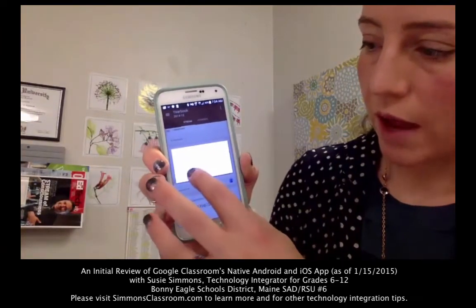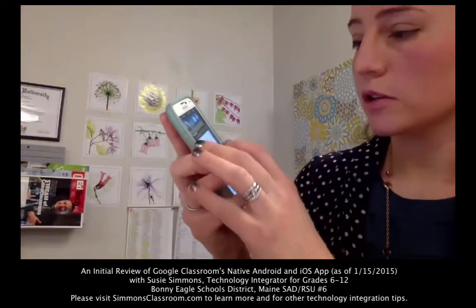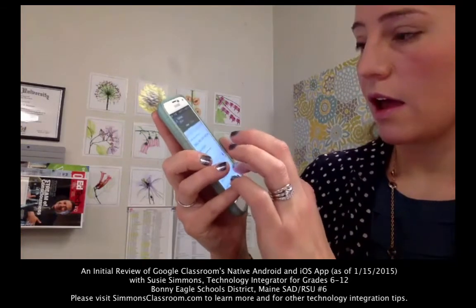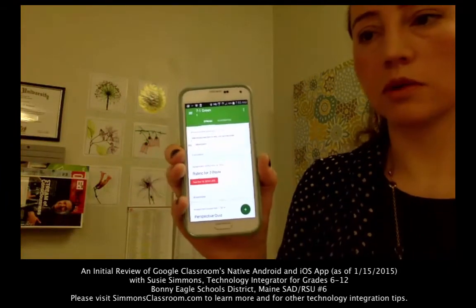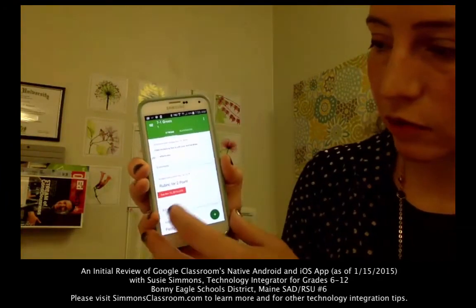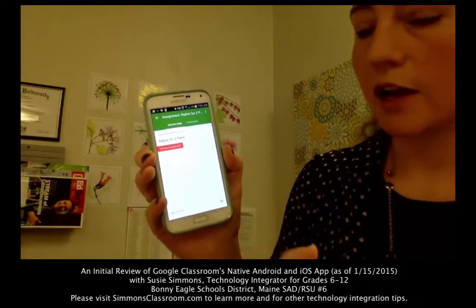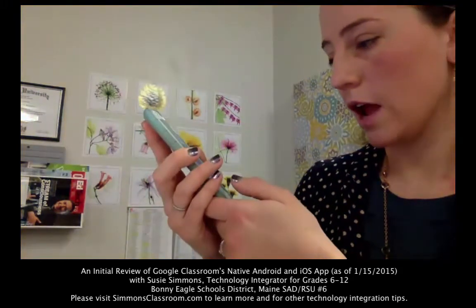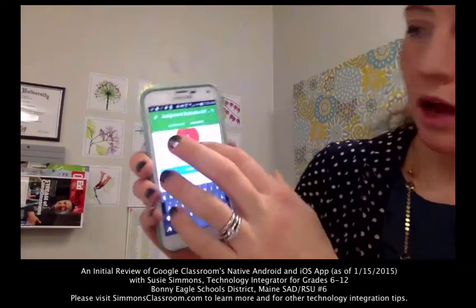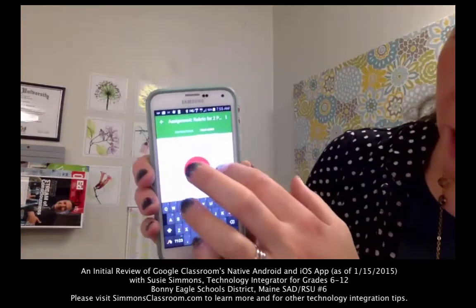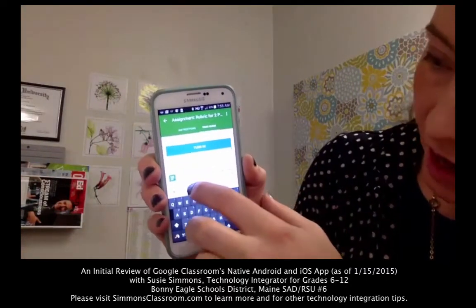As a student, I would be able to access a class and then reply back to a message and use other tools or documents or file types that I've created on the device I'm using. For example, if I click on 'add content,' that's adding in a comment. When I'm looking at an assignment, I can click on the 'your work' tab up at the top, and then it gives me the ability to add in attachments.